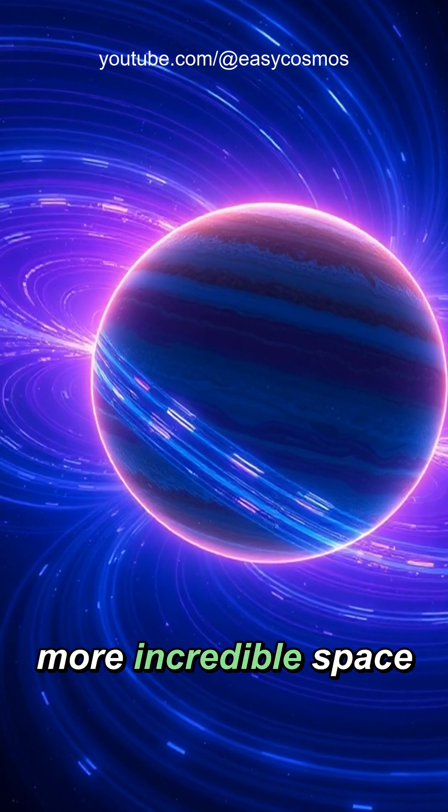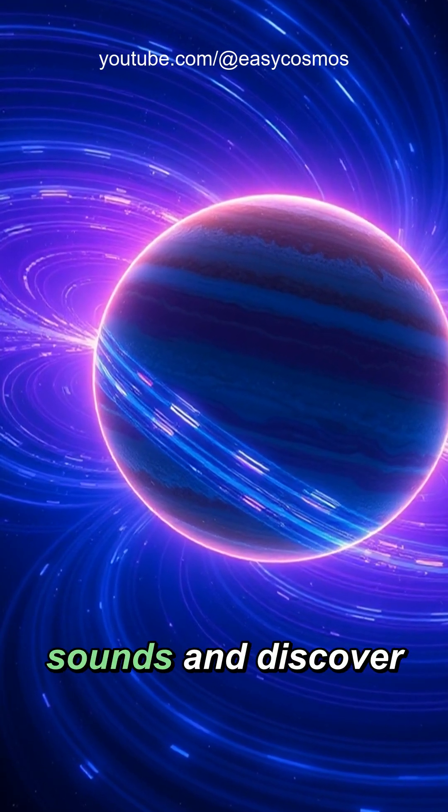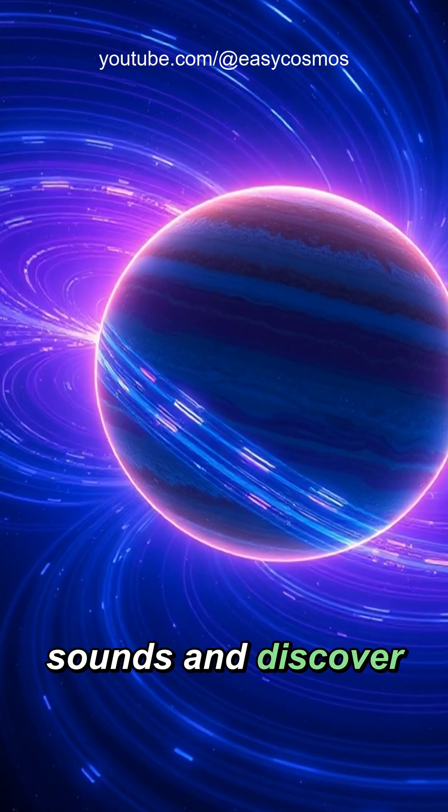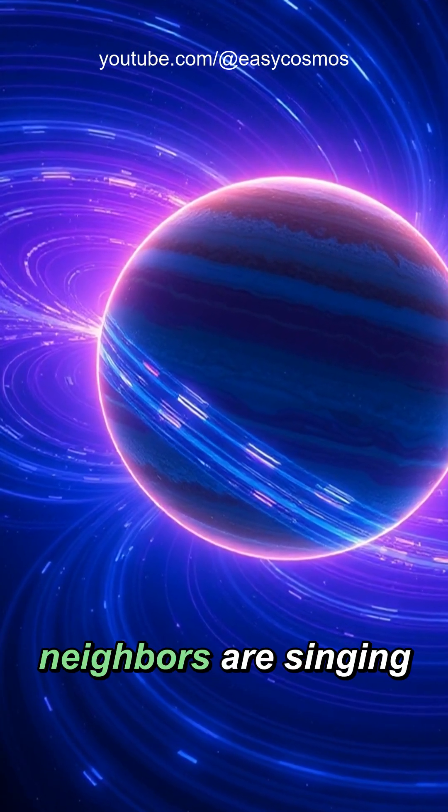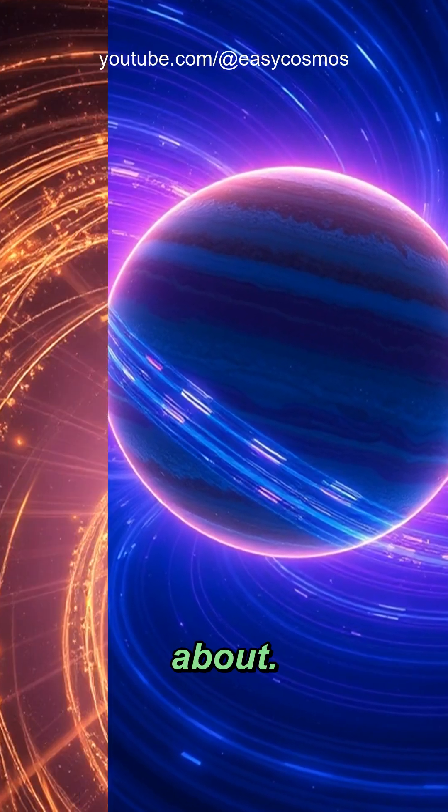Follow us for more incredible space sounds, and discover what our cosmic neighbors are singing about.